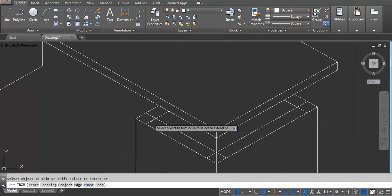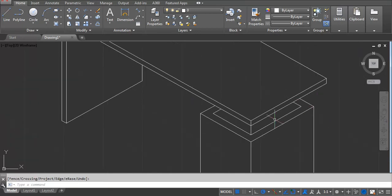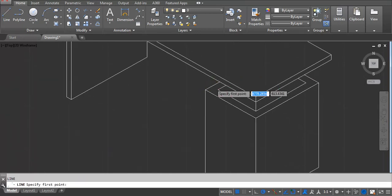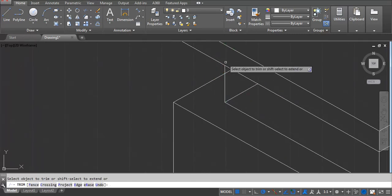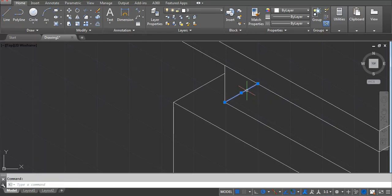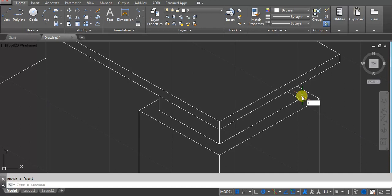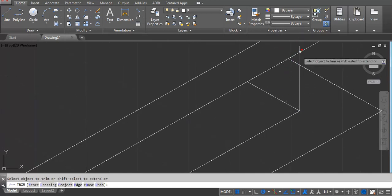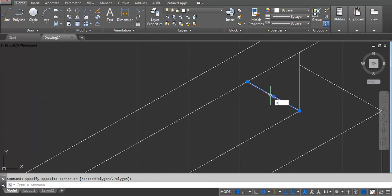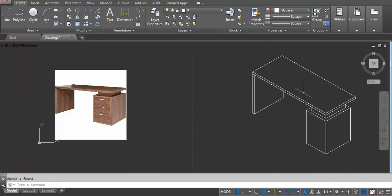Now you can see. TR double Enter — whatever extra lines are outside, we don't need them. This height I will hide. Whatever lines are at the back will be trimmed — we won't see them. It's connected like this. I need one more line. TR double Enter, and then erase it. This part is done.